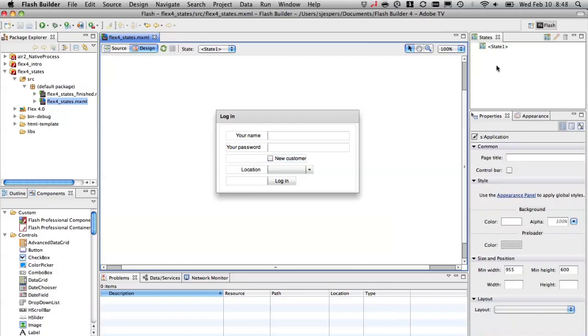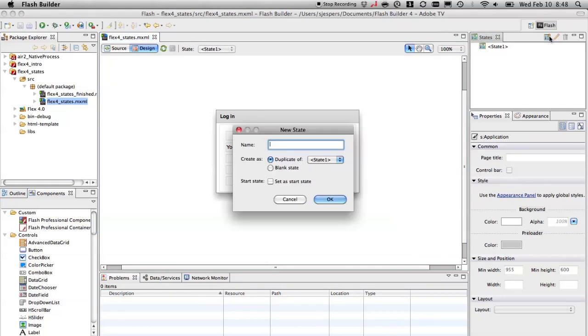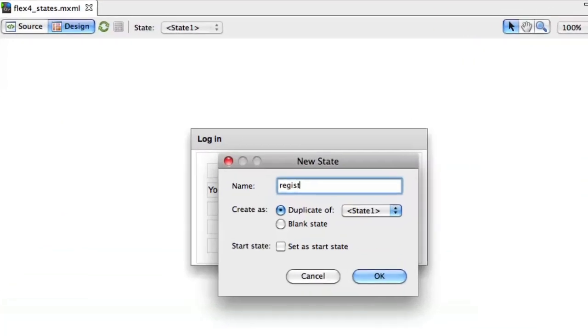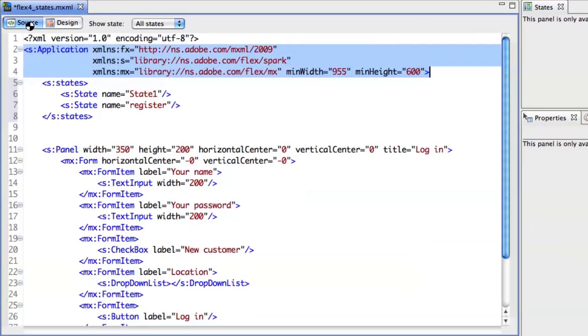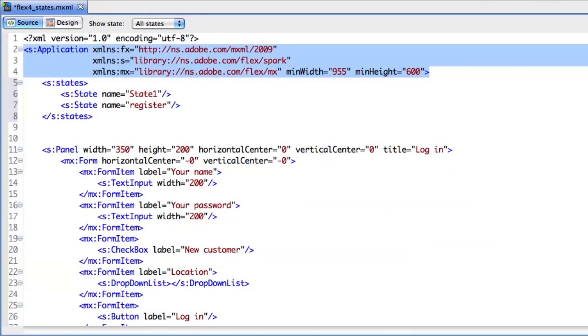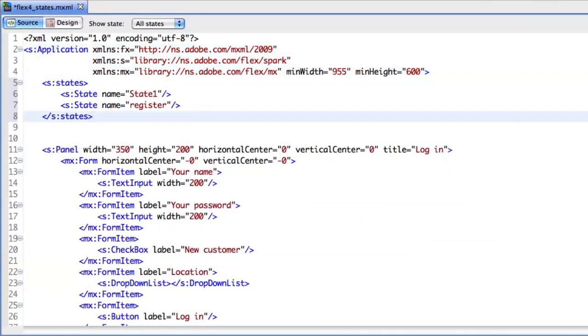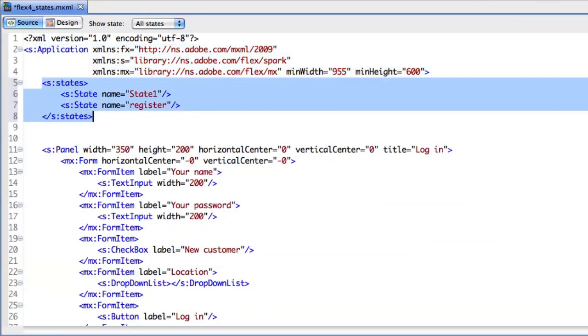I'm going to use the states panel in Flash Builder 4 to create a new state called register. Then I'll pop into Source View and you see we now have a states tag, where you define all the different states in your application.